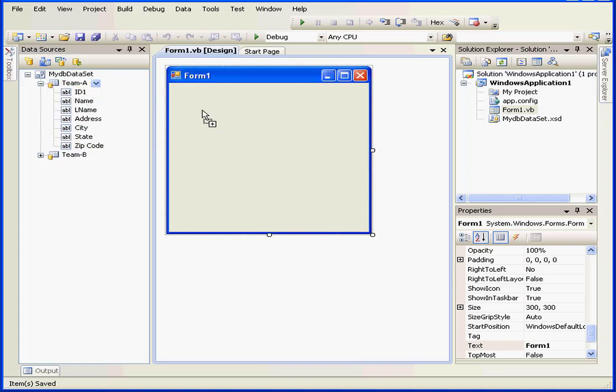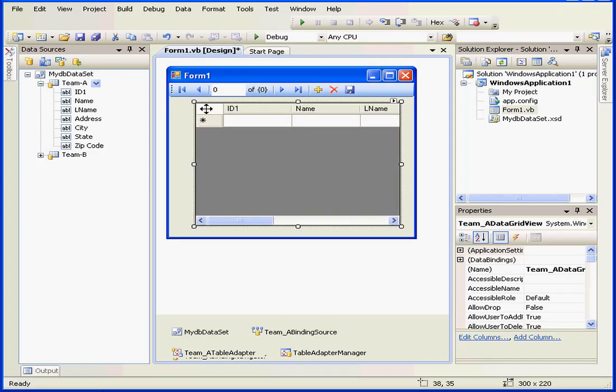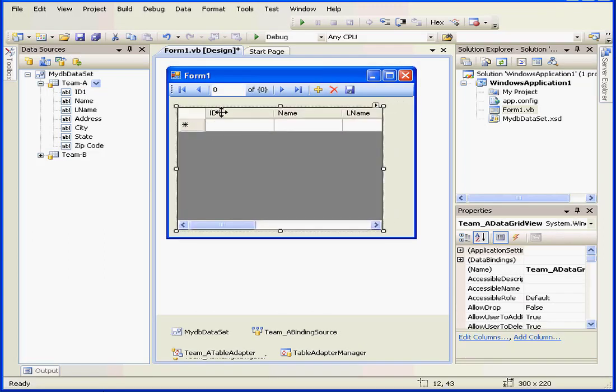I'm going to grab the data grid control onto my form. Now, let's change its appearance.